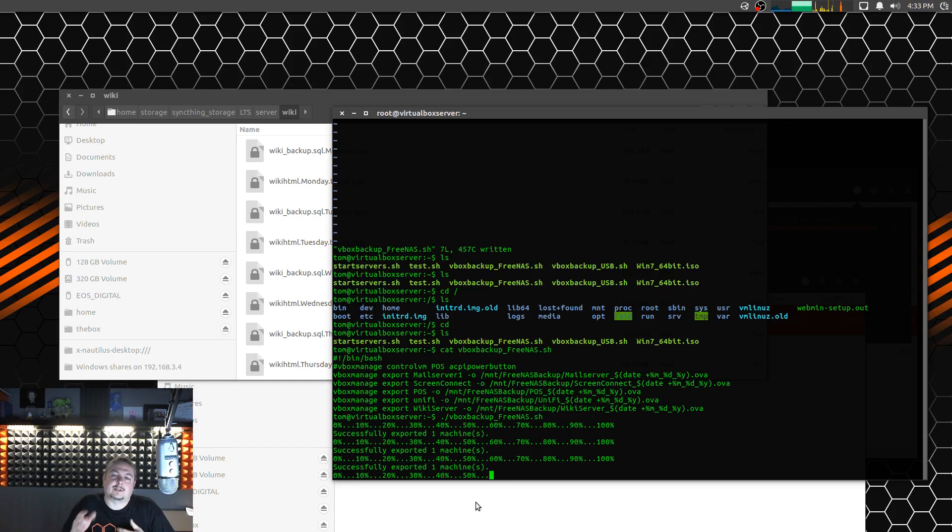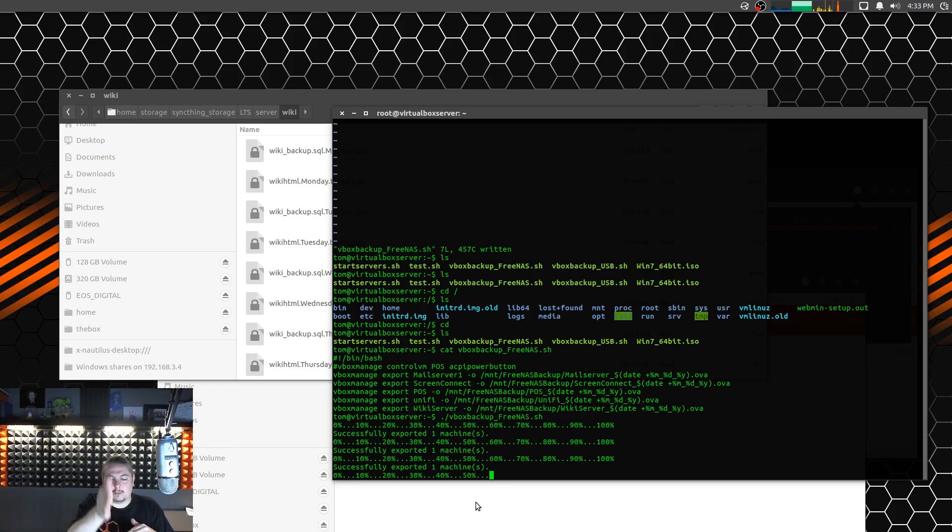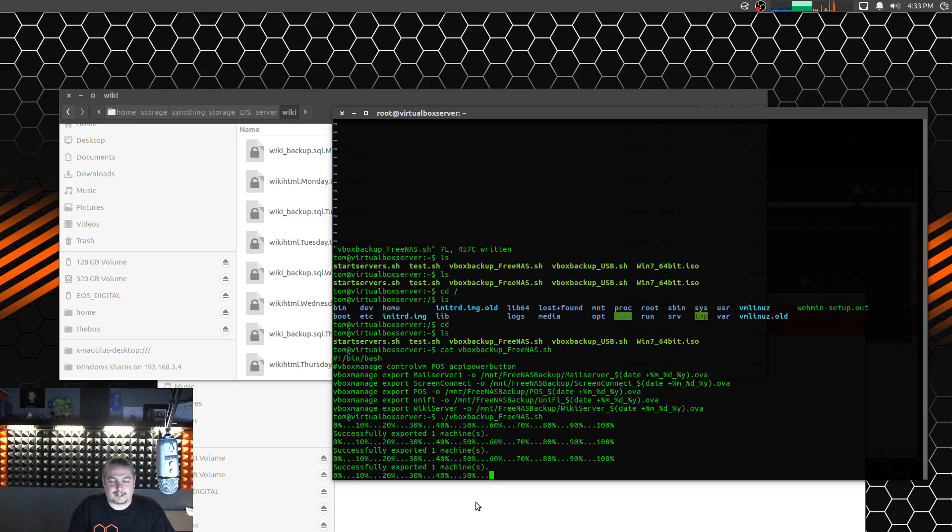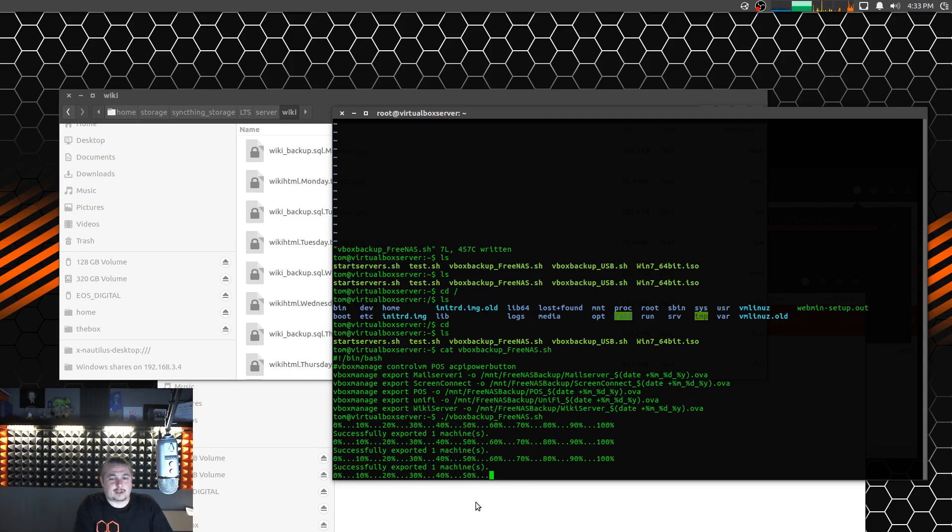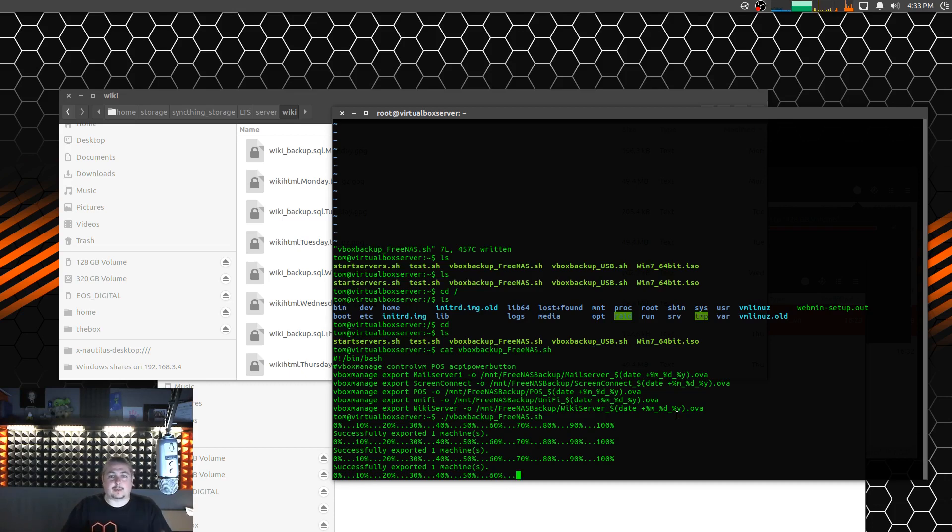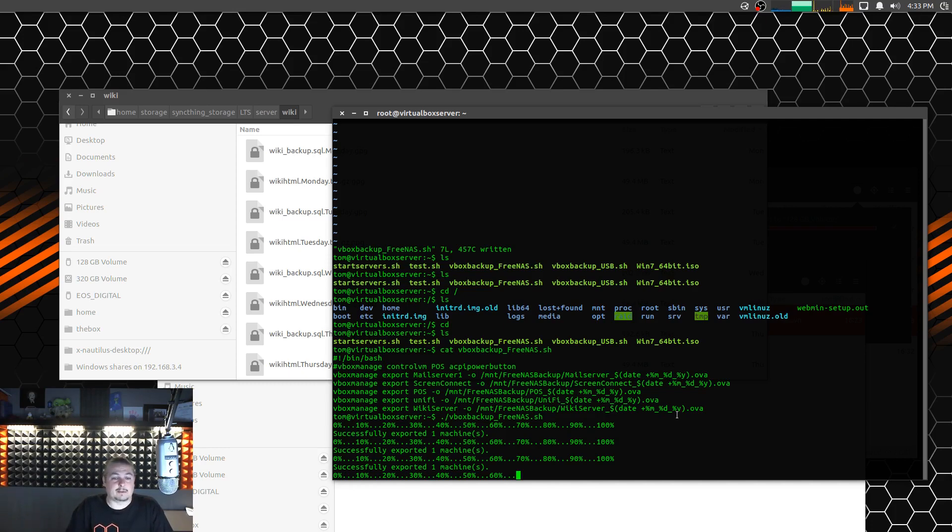This comes back to the disaster recovery concept. How quickly from the time your server is done, fried, melted, there is no fixing whatever went wrong with it. A plane landed on the building, whatever the disaster is. How quick is it that you can have your business back up and running? This is a planning step we go through with our clients. A big part of that plan is how quick can the servers be back up?